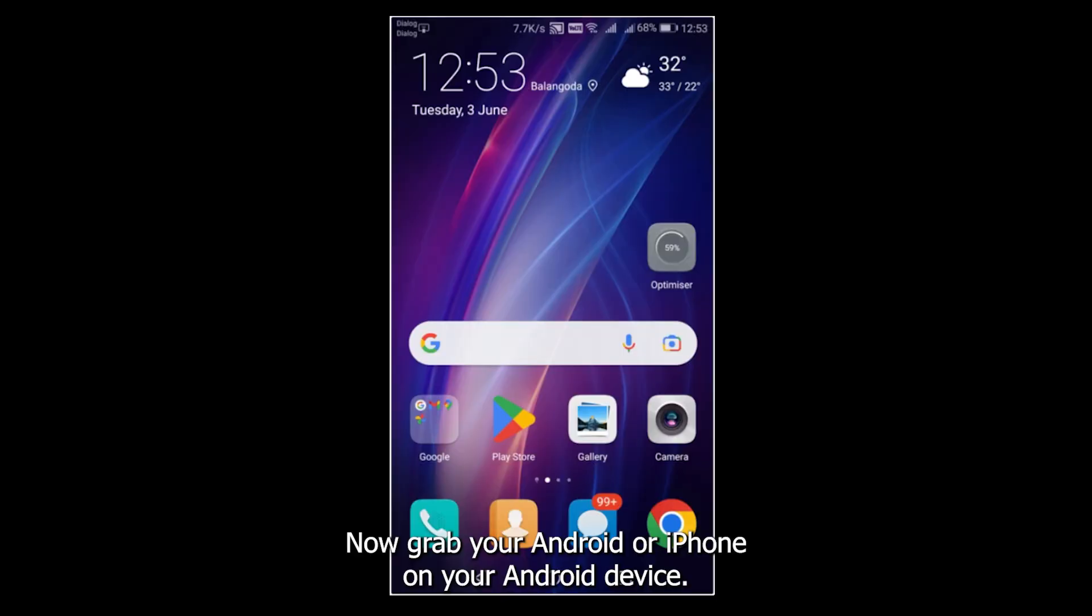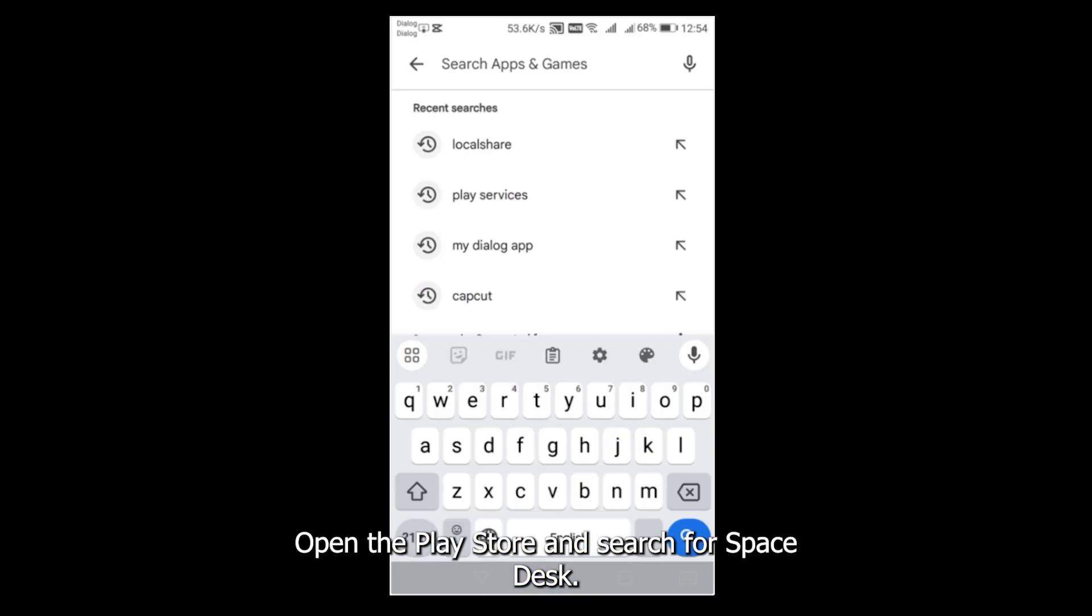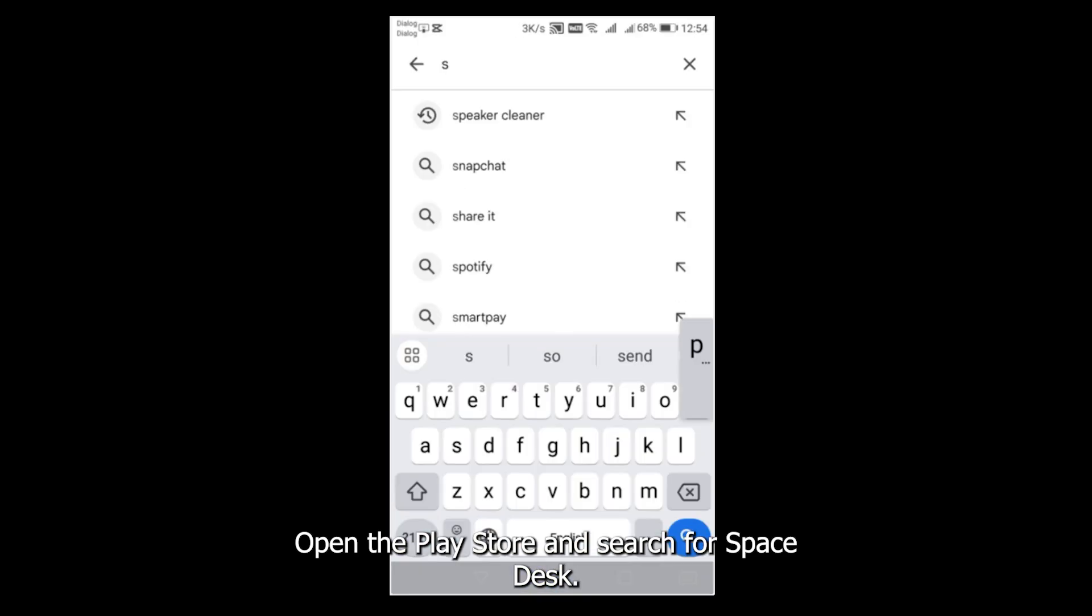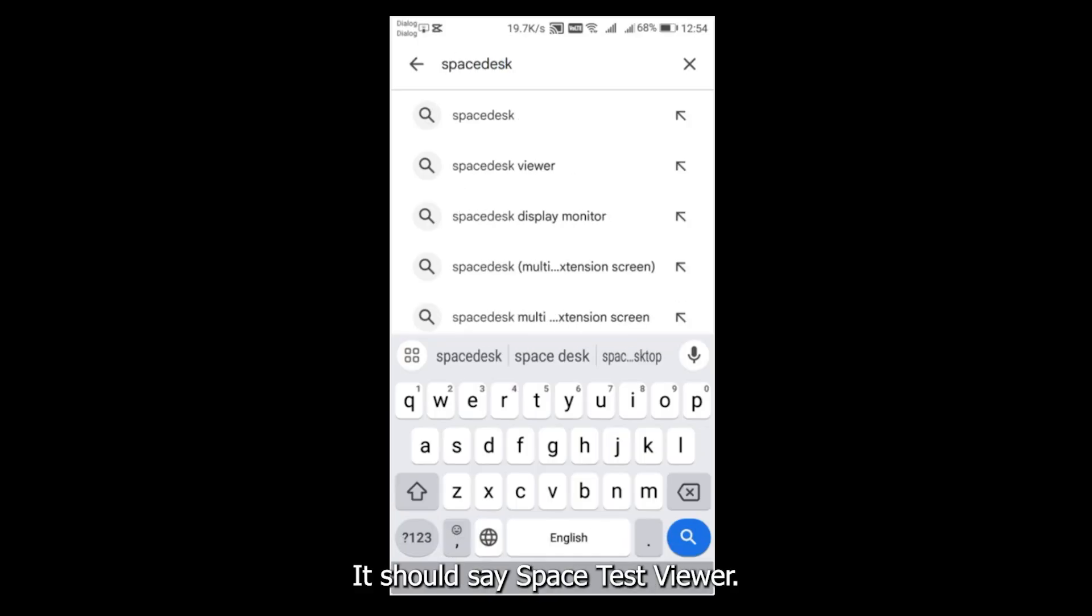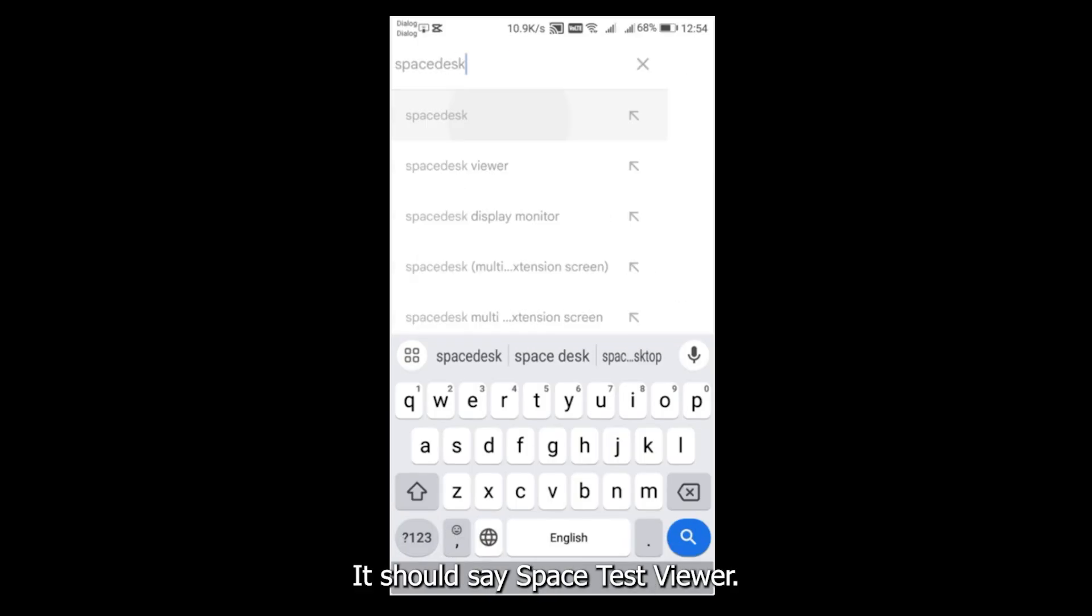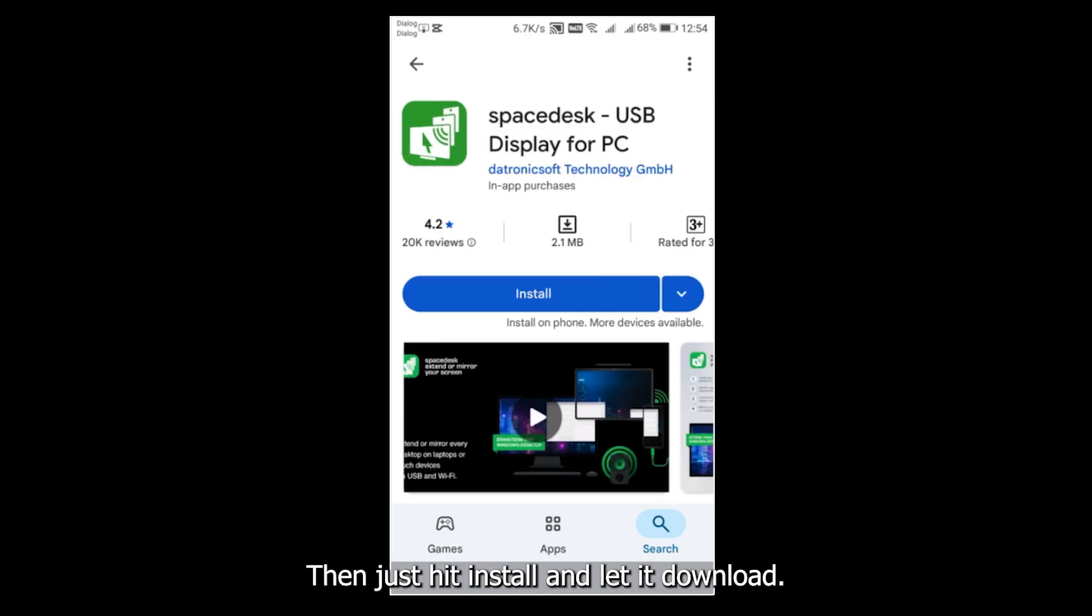On your Android device, open the Play Store and search for Spacedesk. Tap the very first app that pops up, it should say Spacedesk viewer. Then just hit Install, and let it download.